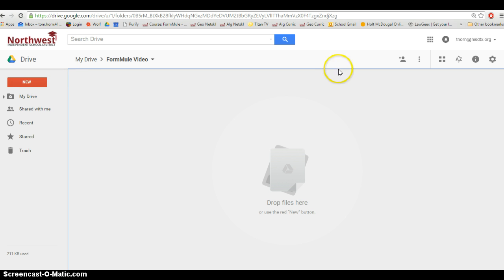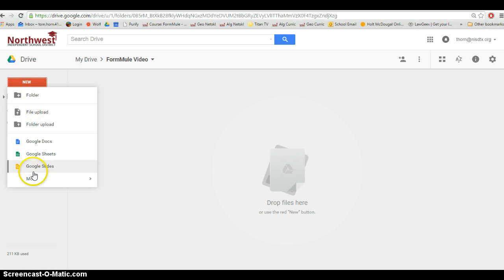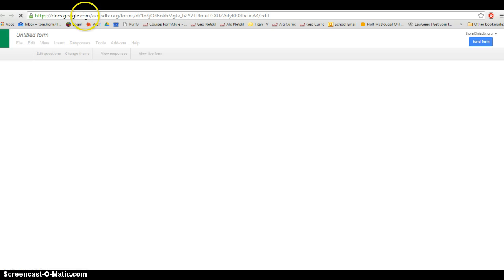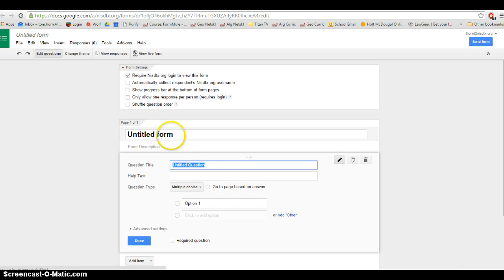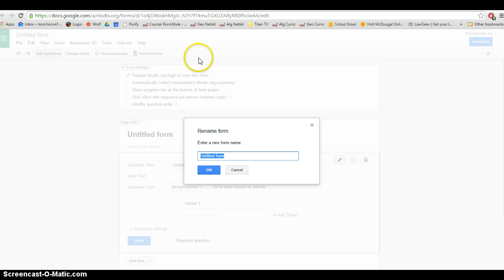So I'm currently in my Google Drive. I'm logged in and I'm going to create a new form. We're going to start by creating a form and I'm going to create a simple one for the sake of this video. The form I'm going to create is just a missing assignments form.